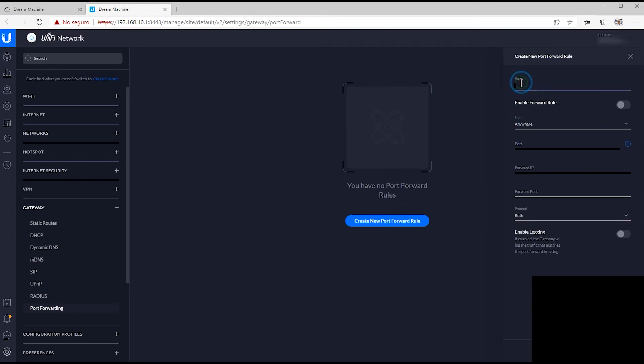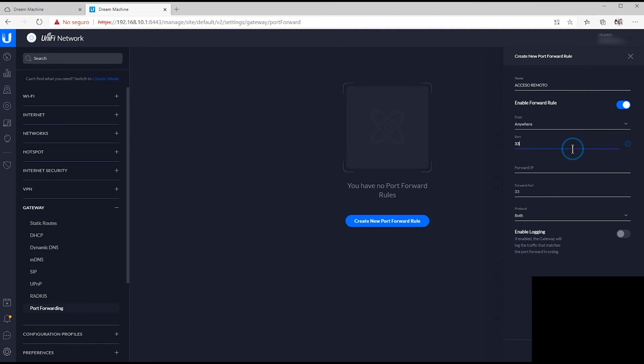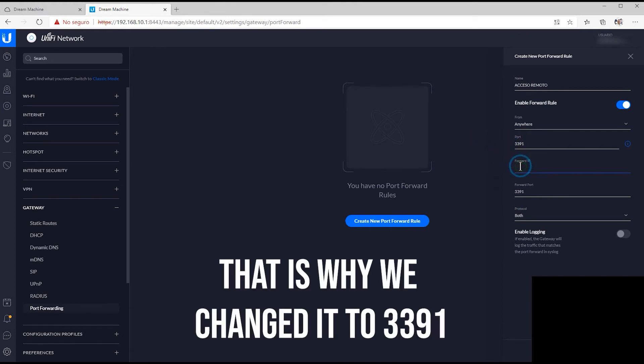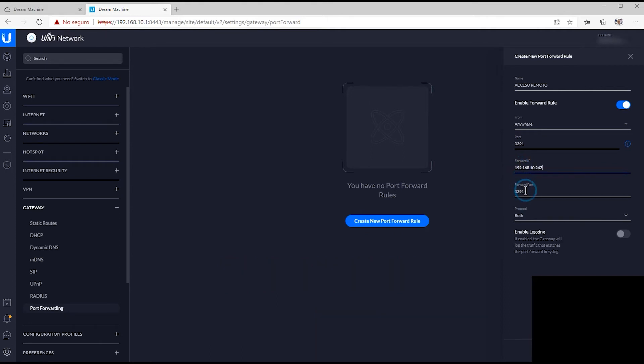Okay, so we're going to go to the Gateway tab. Remember that this has changed in the latest versions of the network controller. We're going to create a new port forward rule, we're going to put right here the name, a descriptive name. We're going to enable, very important because a lot of people forget to enable the protocol. Right here we're going to choose the port, in this case the very vulnerable port 3389 that I have changed to 3391.